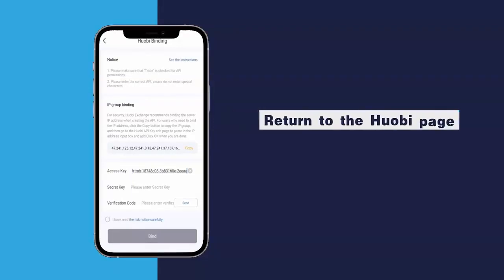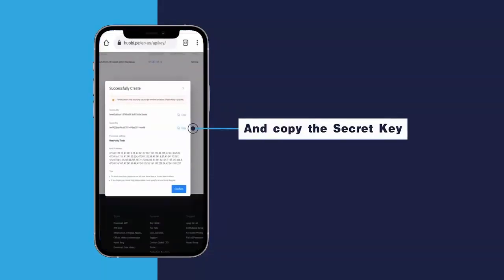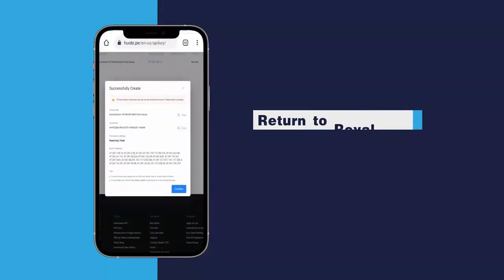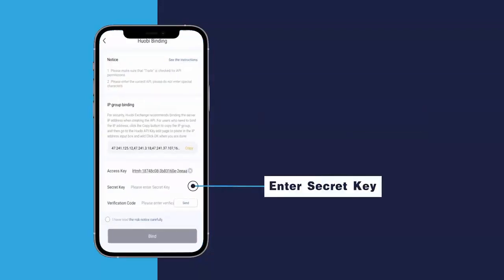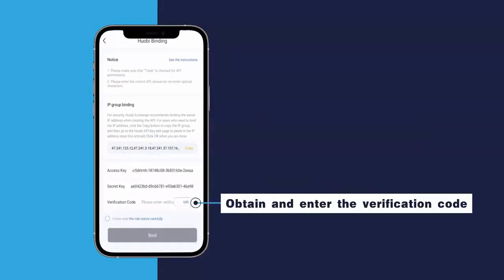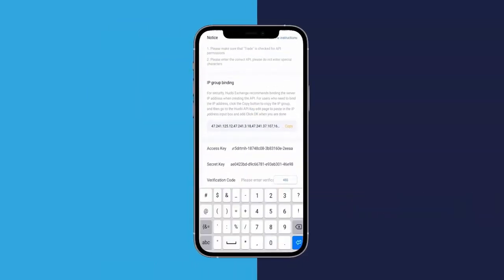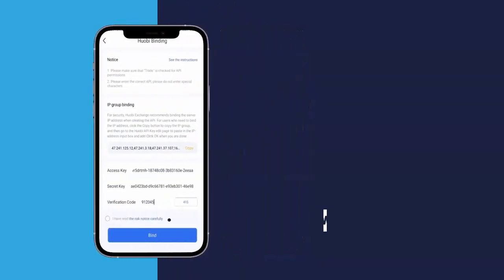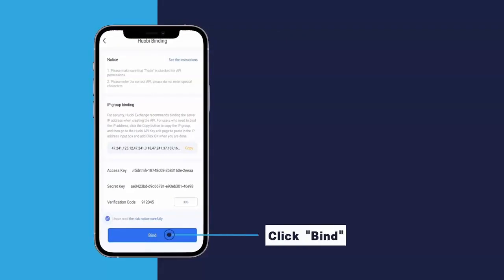Return to the Huobi page and copy the secret key. Return to the Royal Queue app and enter the secret key. Obtain and enter the verification code. Check the risk warning box, then click Bind.